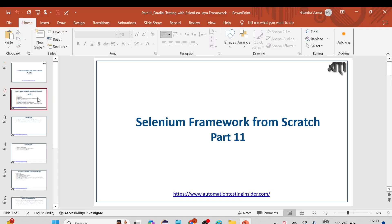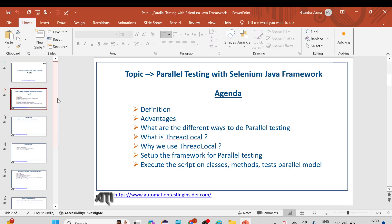Hello everyone, welcome back to another video of Automation Testing Insider. In the previous part we talked about how we implemented parallel testing in our framework using TestNG and ThreadLocal by creating ThreadLocal variables. We implemented parallel testing but found an issue when we run our tests using parallel equal to methods — one of the test cases got failed.